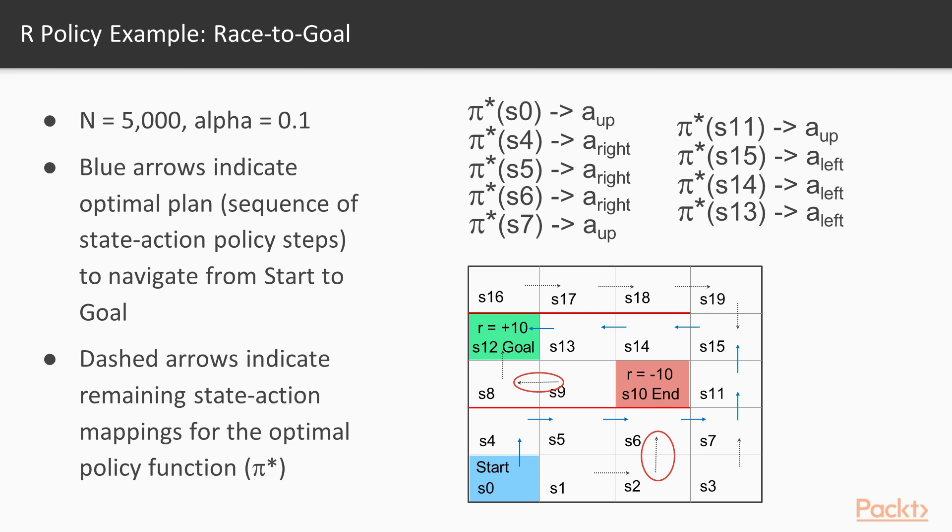So what did we do in this video? We described the Monte Carlo method, which is basically a resampling method, and we looked at an R example doing just that.